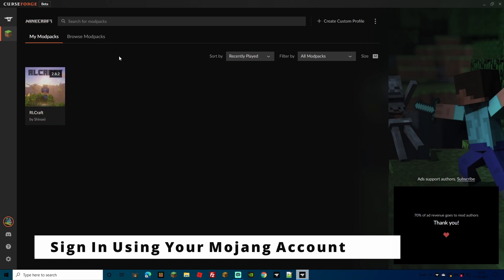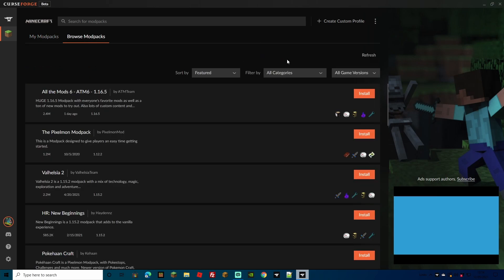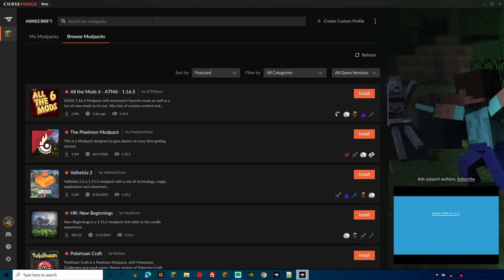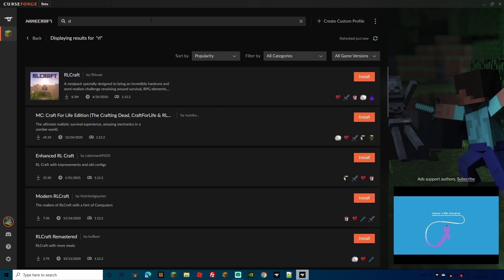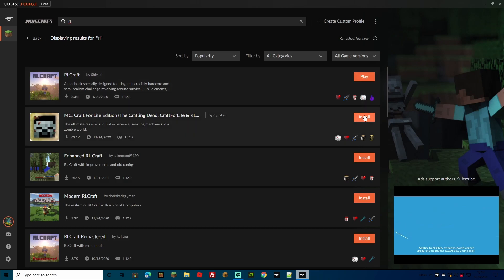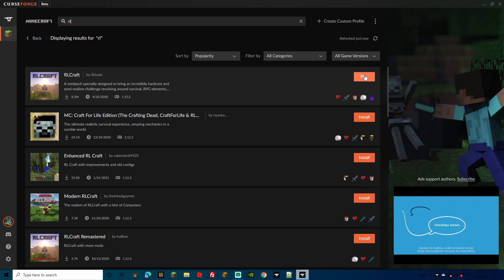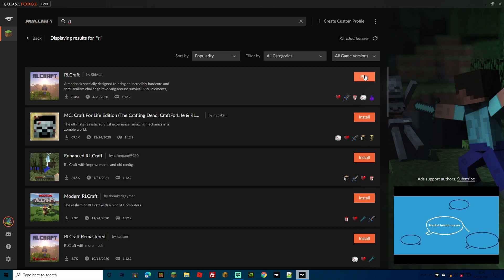Now that you've downloaded your launcher you'll have an empty screen if you haven't used it before and won't have RLCraft there. Head over to Browse Modpacks and search for it — just put 'RL' in the top search bar, press Enter, and it'll come up with RLCraft. It will say Install for you, so go ahead and hit Install and it will download all the mods and the Forge server jar that you need.